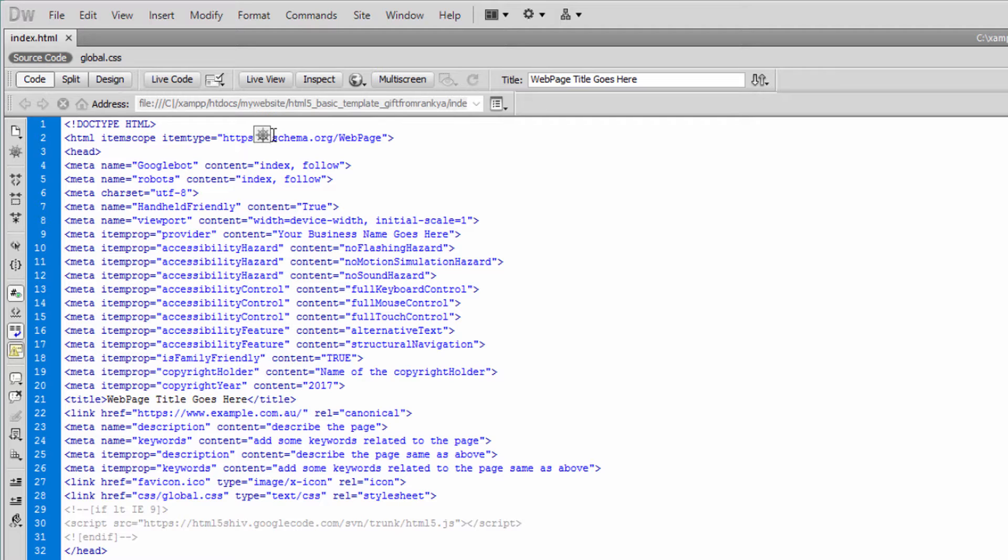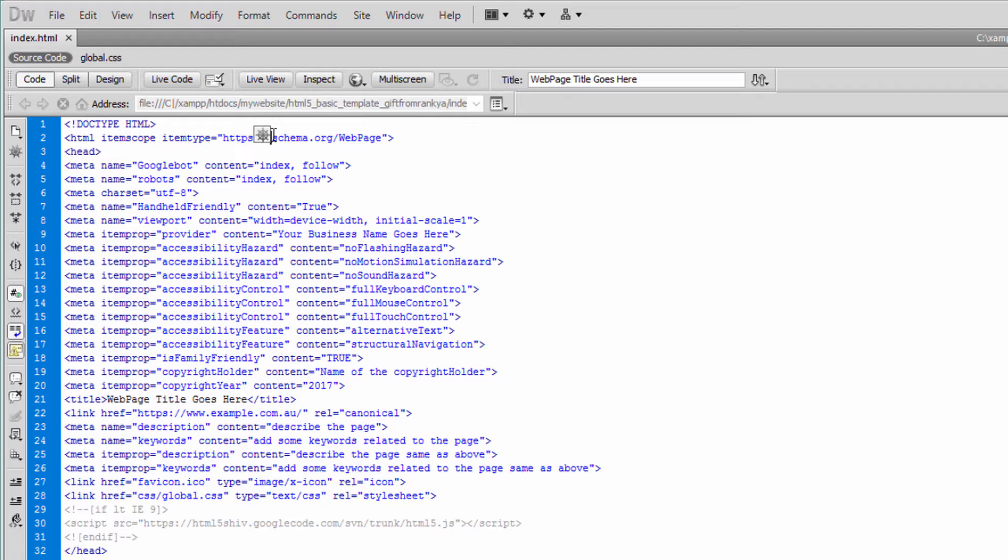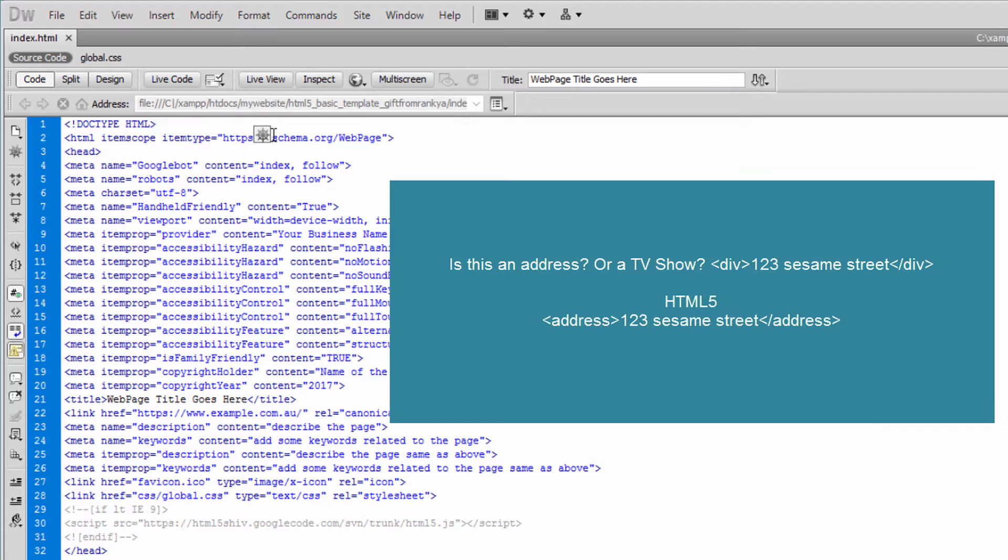articles, figure element, video element—these all meaningful by themselves. Before HTML5, you and I were left with just divs. Div doesn't mean anything, right? You can put anything within a div, and it's up to the user agents or search engines to understand what that is all about.